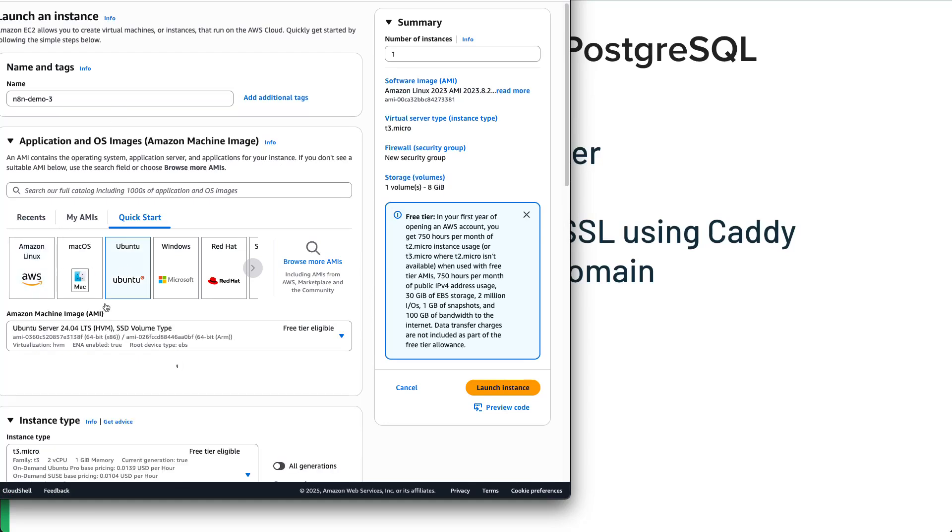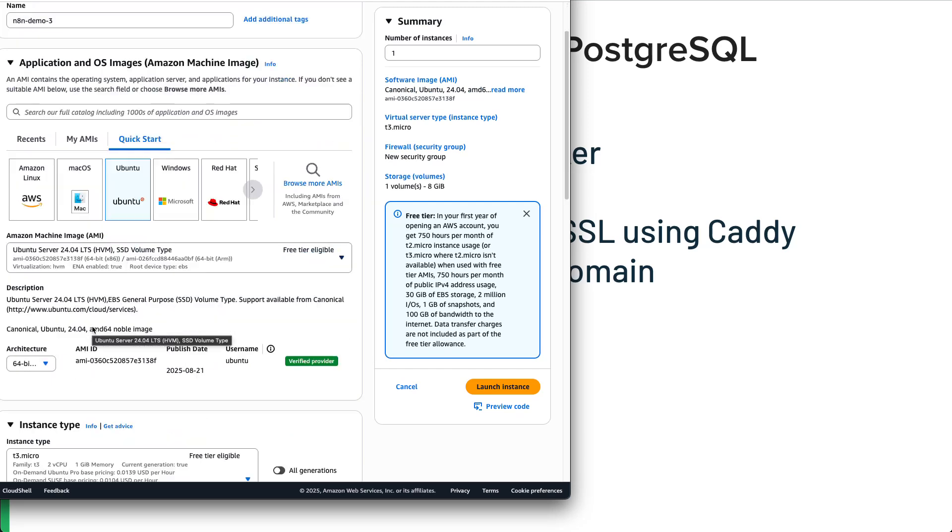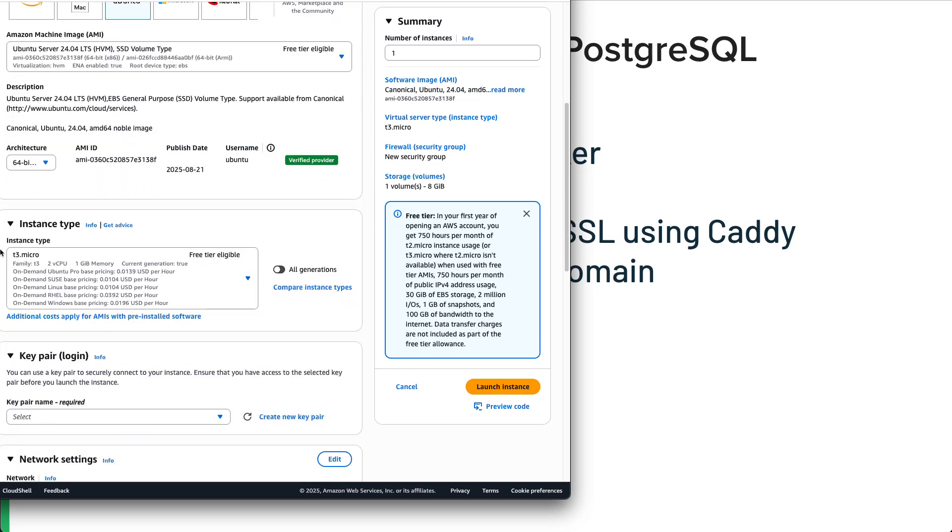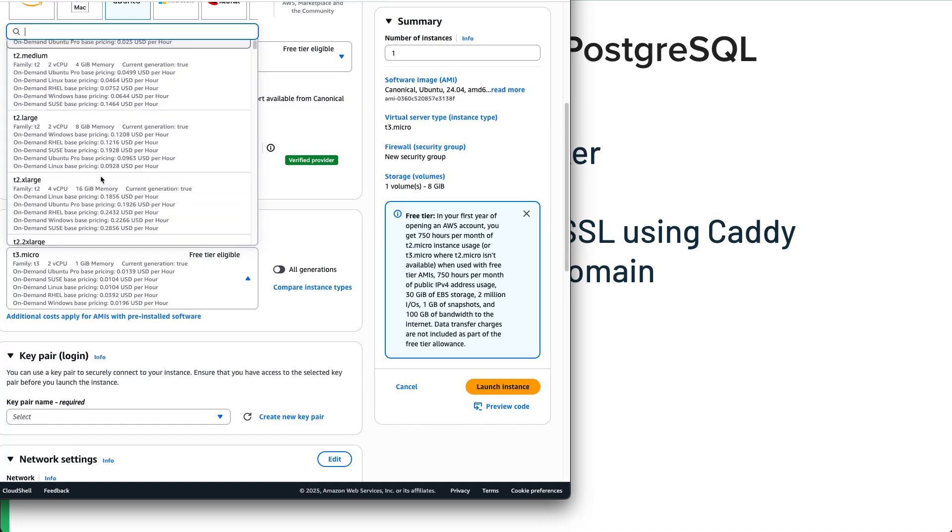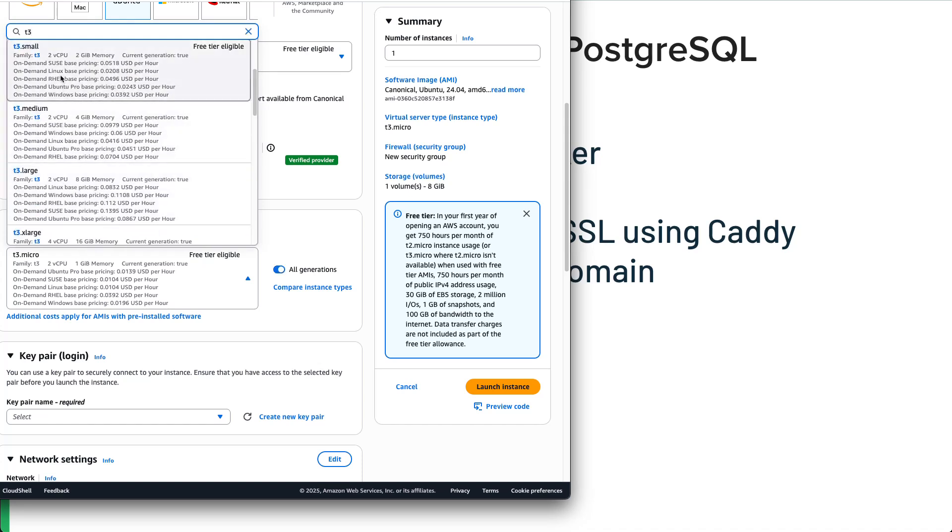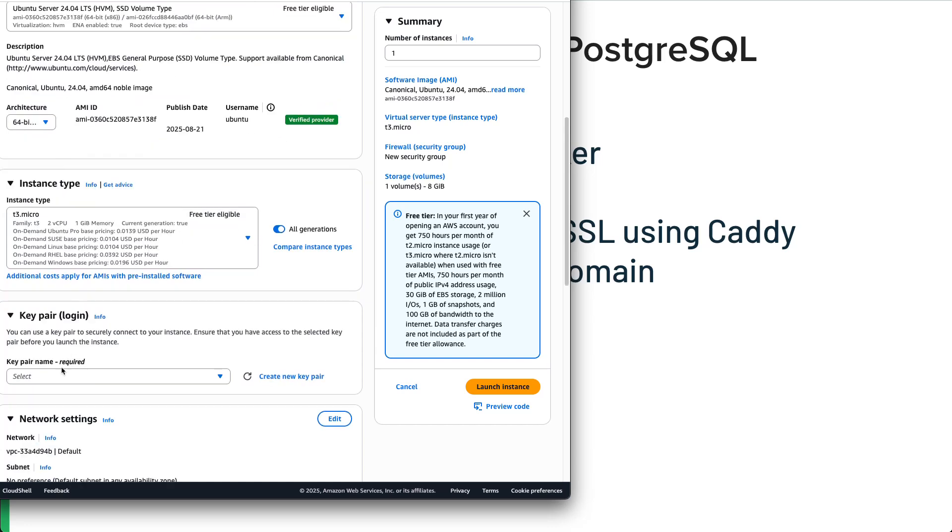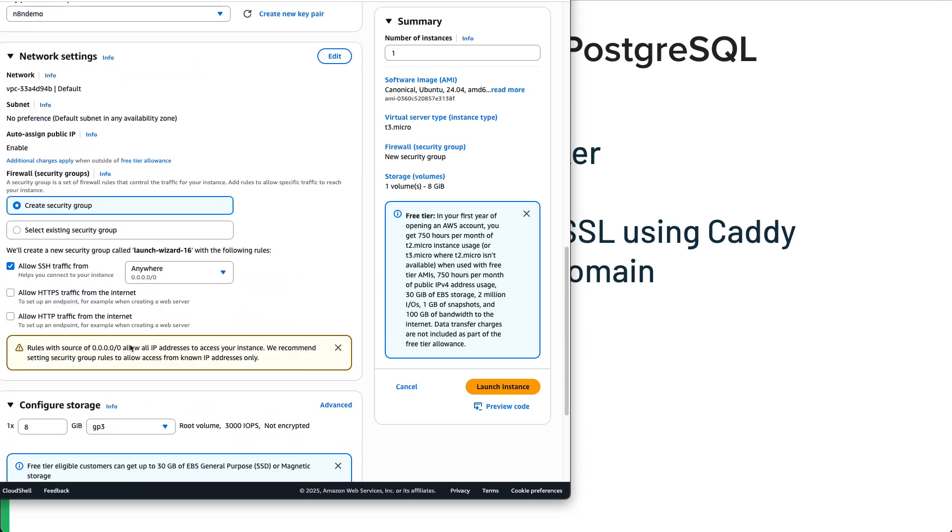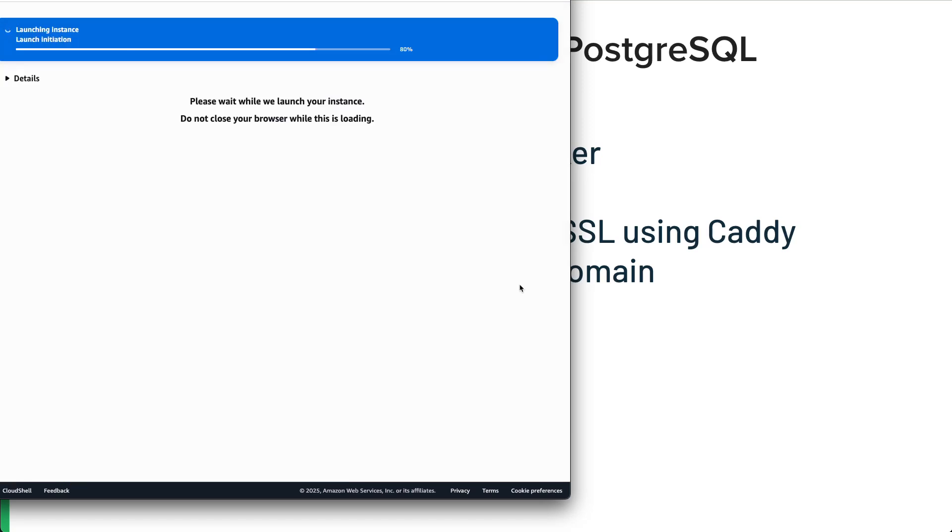We'll just put version 3 here. I'm going to pick Ubuntu Server 24.04 LTS, and I'll be using the T3 Micro. You can see here really quick, that's free tier eligible. If you want something more powerful to run more workloads, I suggest moving up the T3 family. You can obviously pick something like a T3 small that's got two CPUs and two gigs of memory, or even move up to a medium. But for now, we're going to do the demo with this.